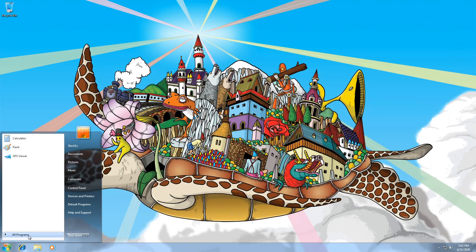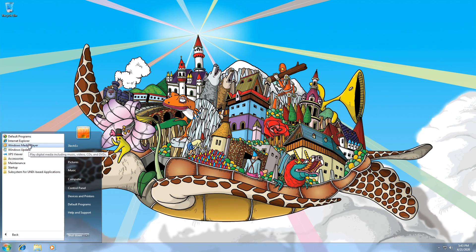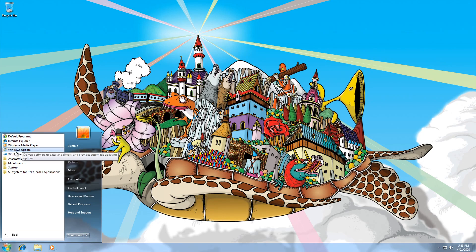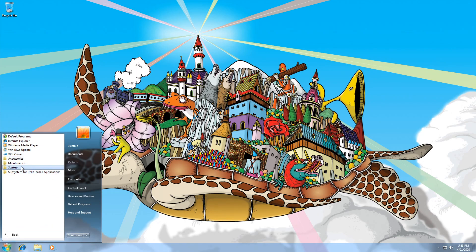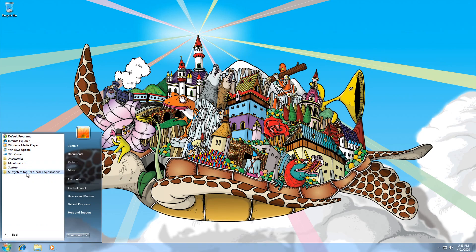Looking at our All Programs list, we'll really see the differences. First of all, there are no games, and many of the extra things are stripped from here. Instead, what we have is Internet Explorer, Windows Media Player, Windows Update, and an XPS Viewer. Accessories seems to be relatively full-featured — it has Notepad, Paint, WordPad, and a calculator. Maintenance just has Remote Assistance. Startup is empty. And then there's this other thing called Subsystem for Unix-based Applications, which I have no idea what it is.